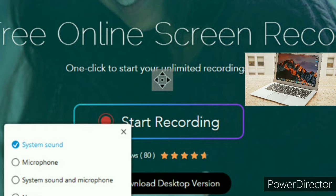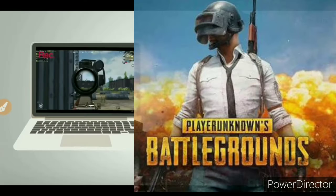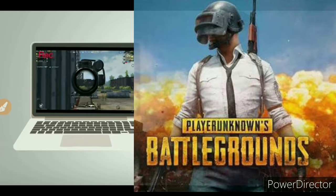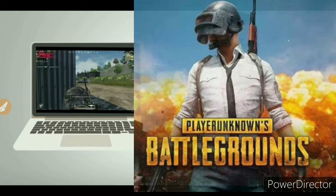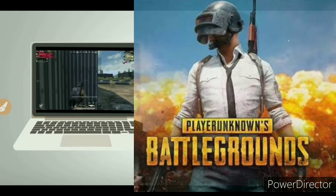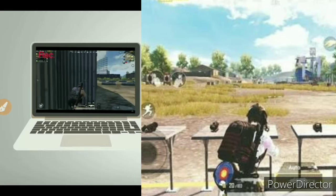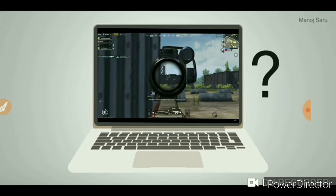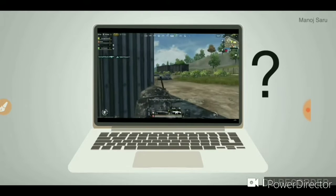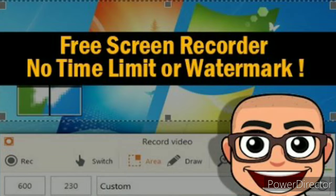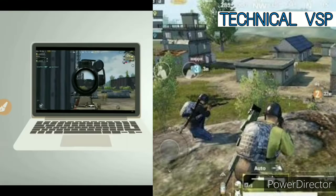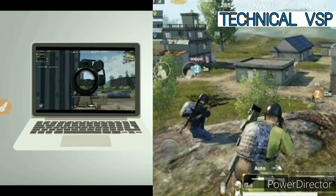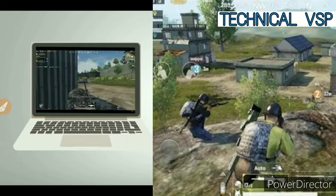I record my computer screen here and make a video on my laptop or PC. So, how do I record my computer screen? For this, you will find many software that are paid and you have to pay money.